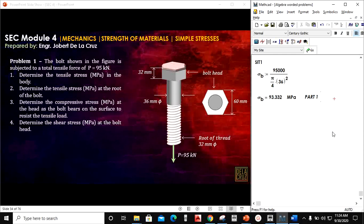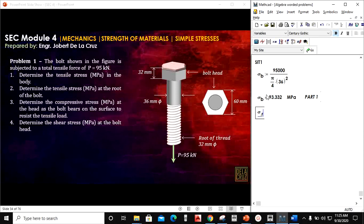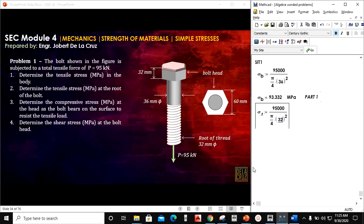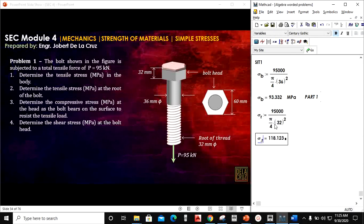Now part 2: determine the tensile stress at the root of the bolt. The same formula applies, but the area changes because the diameter at the root is different. I will call this sigma_R, denoted as the root stress. The same process, but the diameter here is 32 mm. So sigma at the root equals the result in MPa.